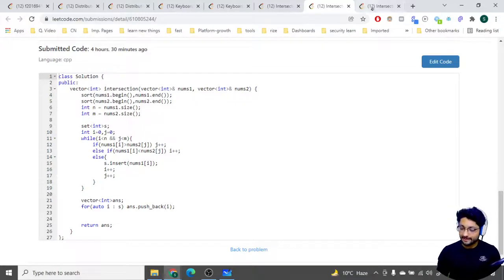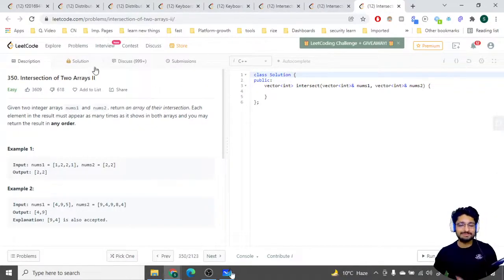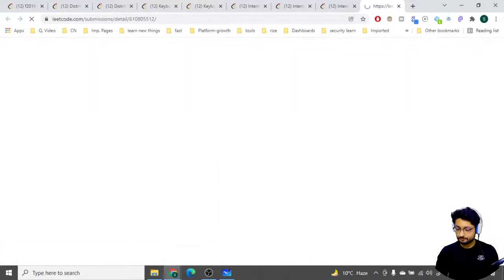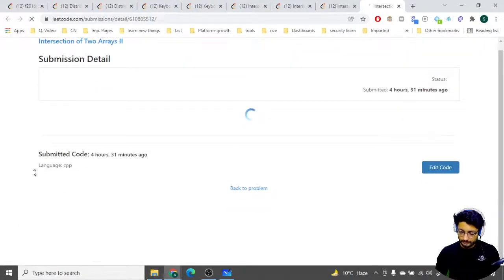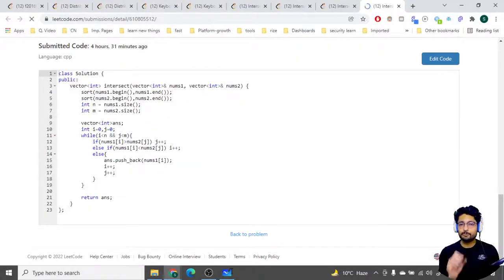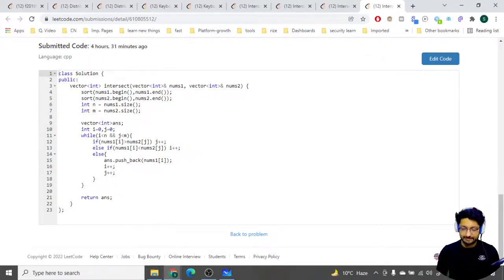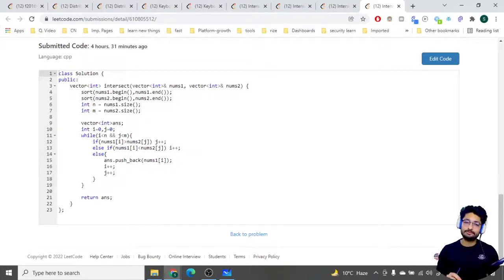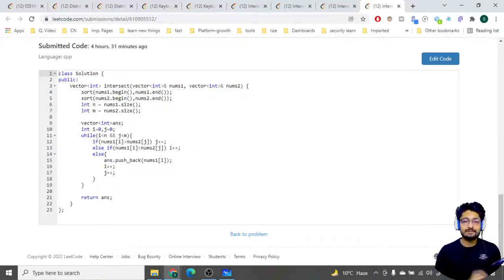The second problem is the whole same thing - nothing much different - you just have to print out all the instances, not only the unique ones. In the submission you can see I've used all the same code with sorting and two pointers, but instead of pushing into a set now I'm pushing directly into the answer vector and just returning the answer vector. That is the difference between the first problem and the second problem. I hope you get the logic and code for both problems. Thank you for watching this video - happy coding and bye!